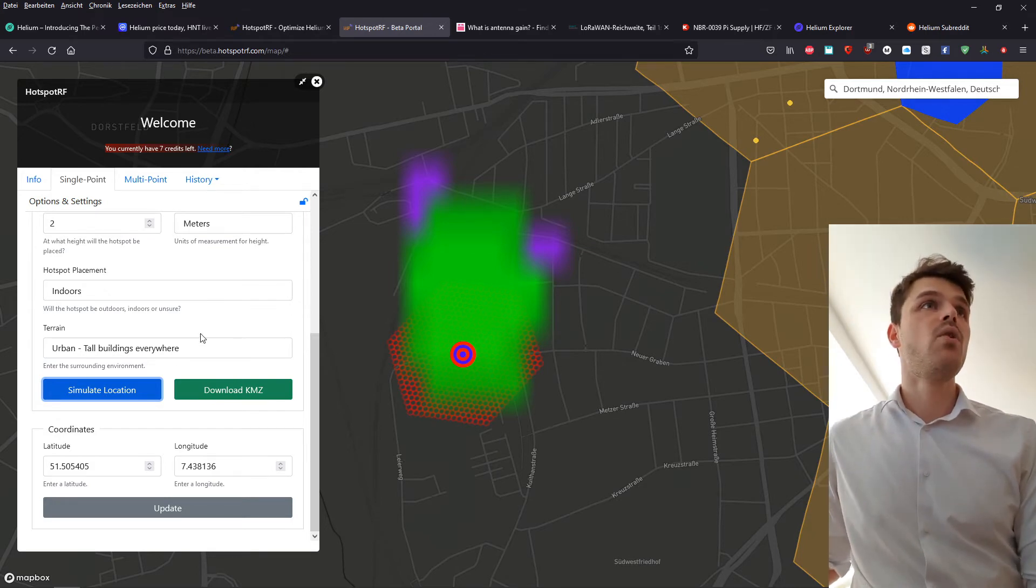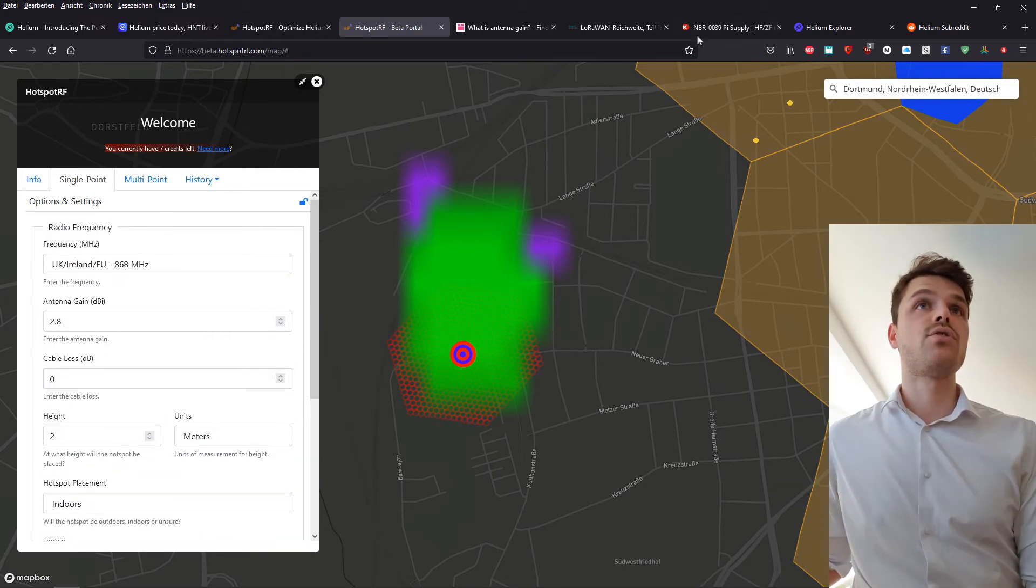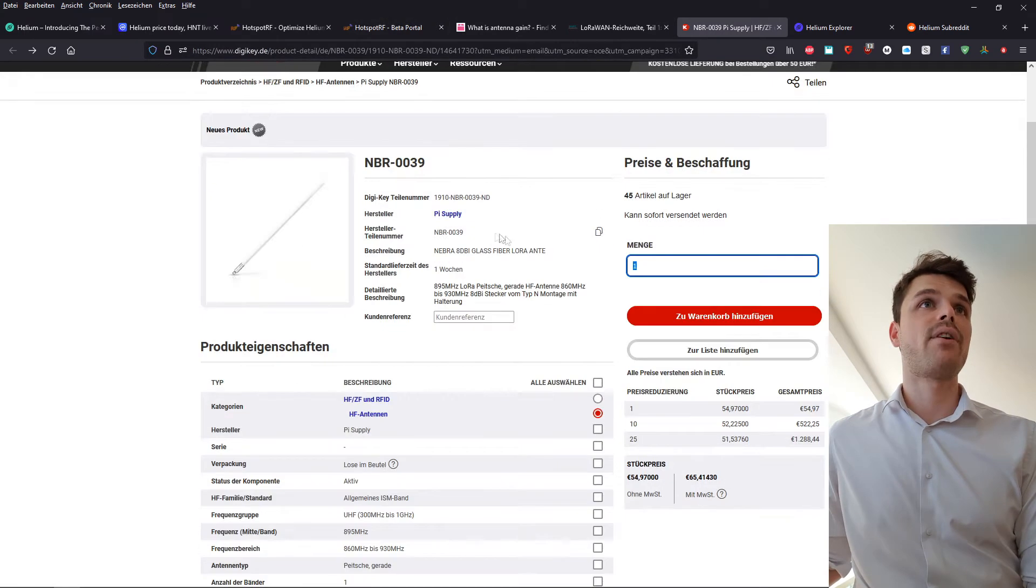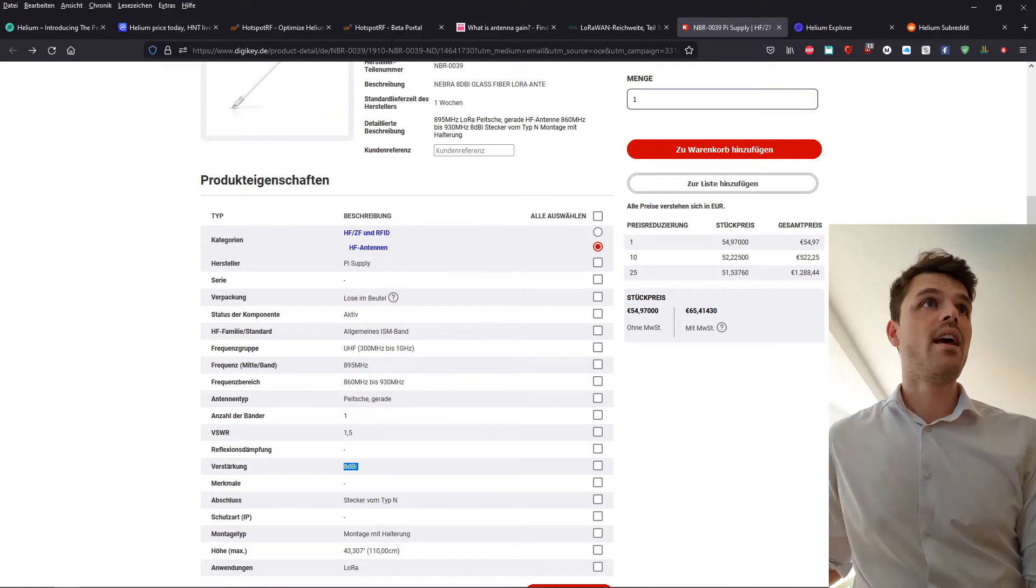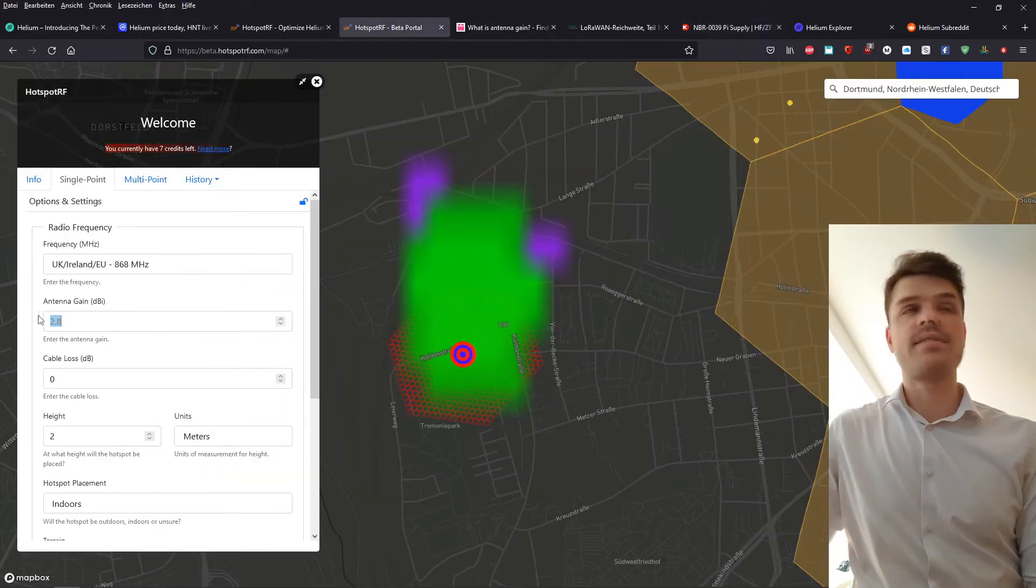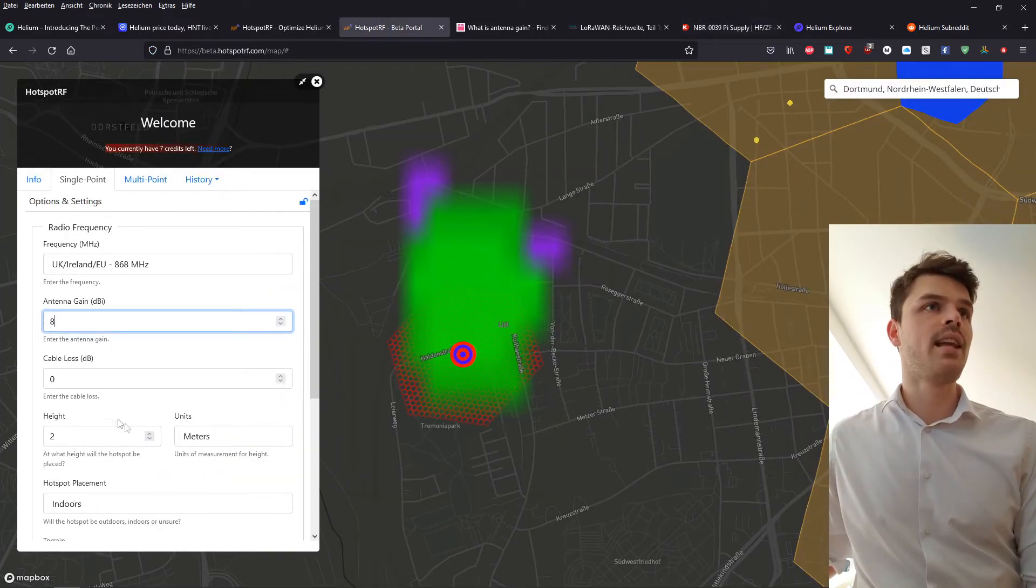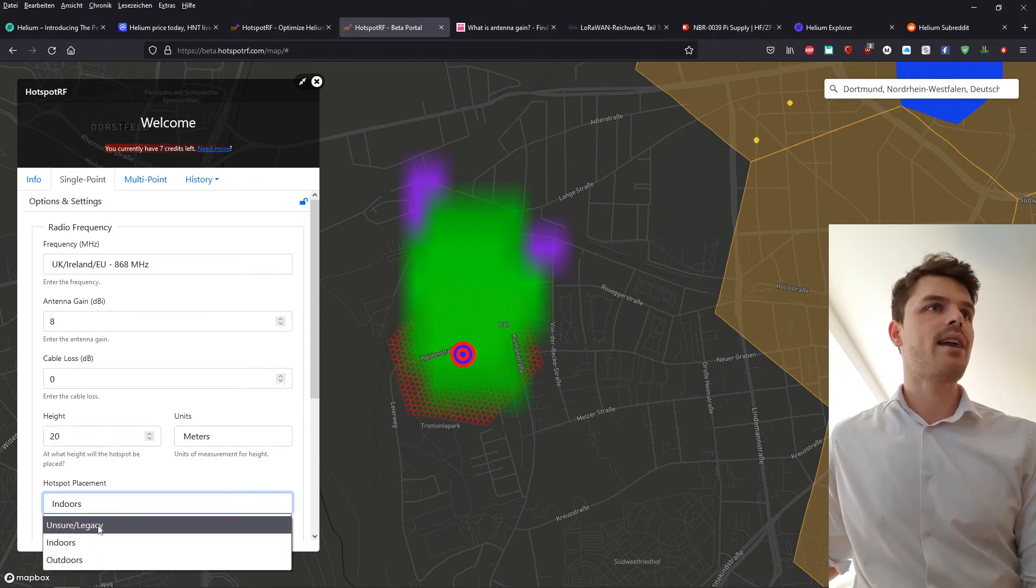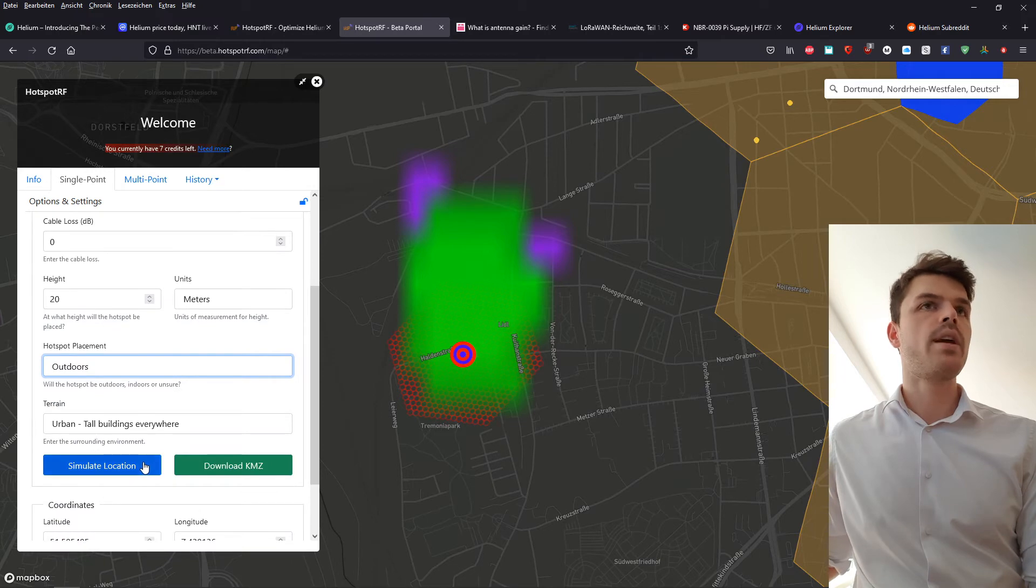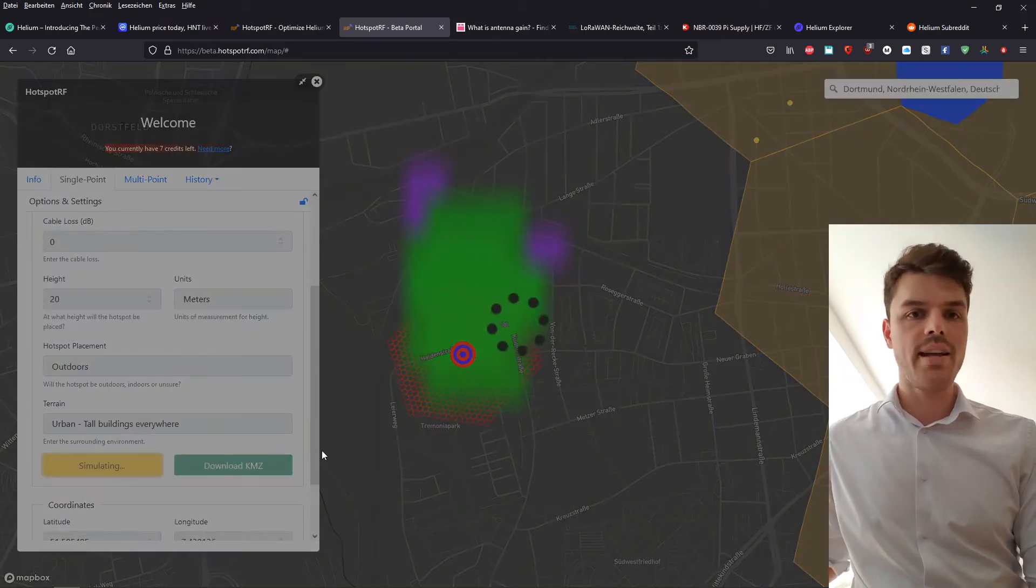So what we will do now, let's say we want to buy a stronger antenna, like for example, this one with a dBi of eight, and we have the possibility to place it a little higher, let's say 20 meters in the sixth floor. And instead of indoors, it's outdoors. We can run the simulation again.